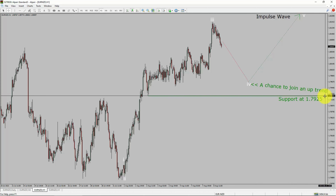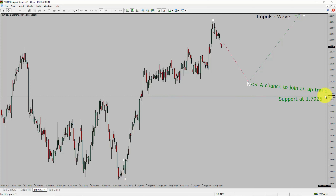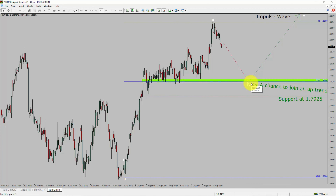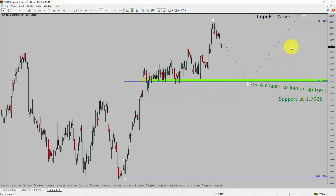A decisive bearish break below the 1.7925 support level is going to end the uptrend in the 1-hour chart of Euro vs New Zealand dollar. The green color highlighted area offers a buying opportunity, which is the previous fourth wave of one lesser degree. You must always trade with money management rules to control risk.